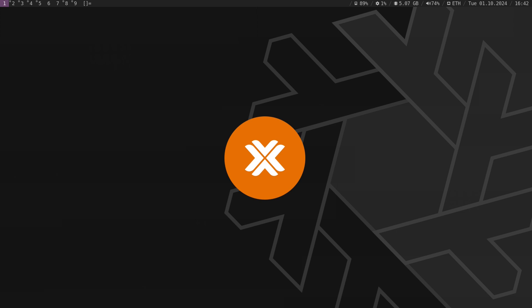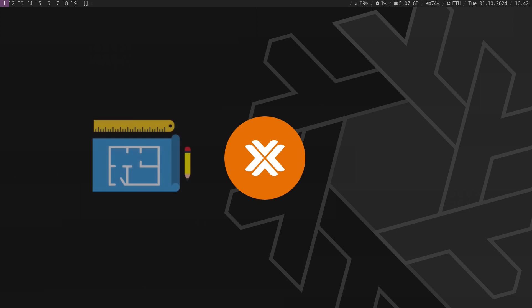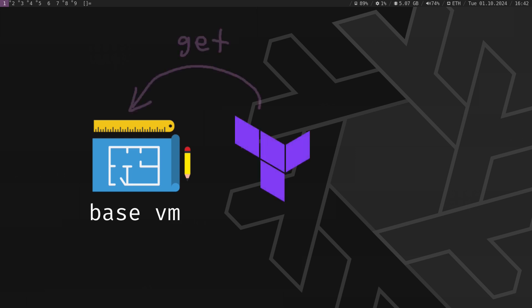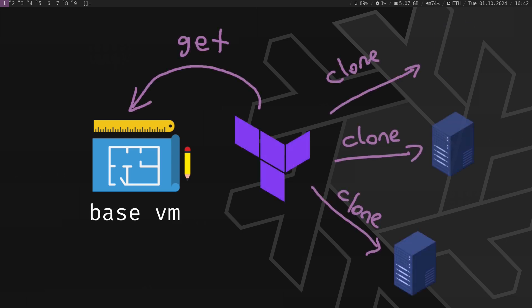Then, we will create a template virtual machine on Proxmox. This template will be the base that Terraform can clone multiple times.